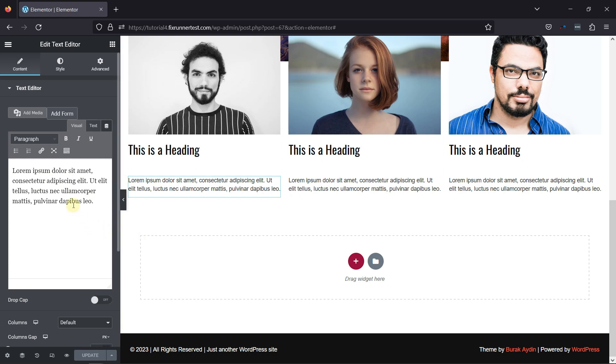And to add a link, simply select the words to which you want to add a link. Once done, click here on the link icon.